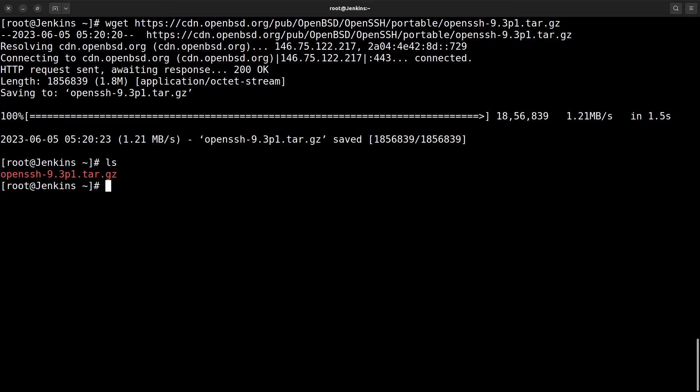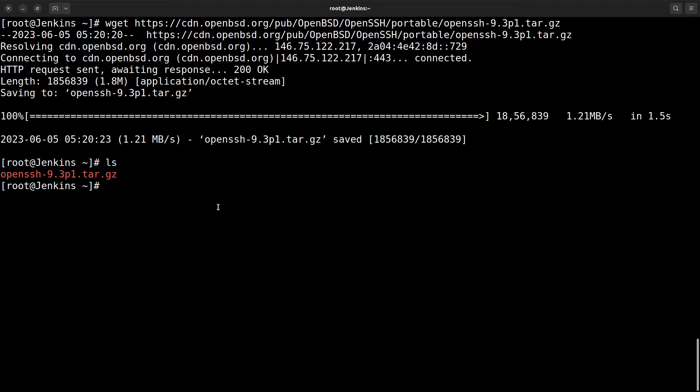Before that, we need to install some packages, extra packages for make utility and make install. The package name is gcc, openssl-devel, zlib-devel, mlocate, and autoconf.